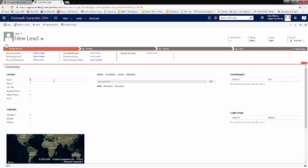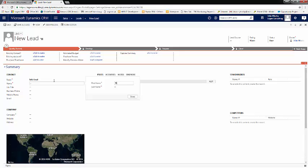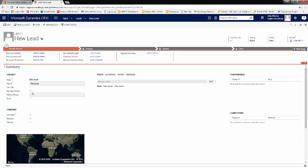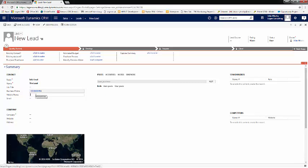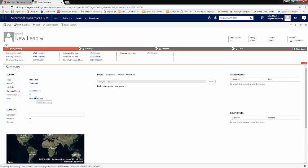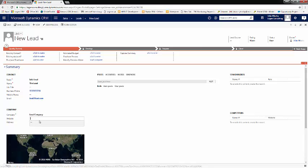We'll call this Info Lead. We'll give it a name, Tim Lead. And this time, we'll enter our business phone, we'll enter an email, we'll enter our company, and we'll enter an address.